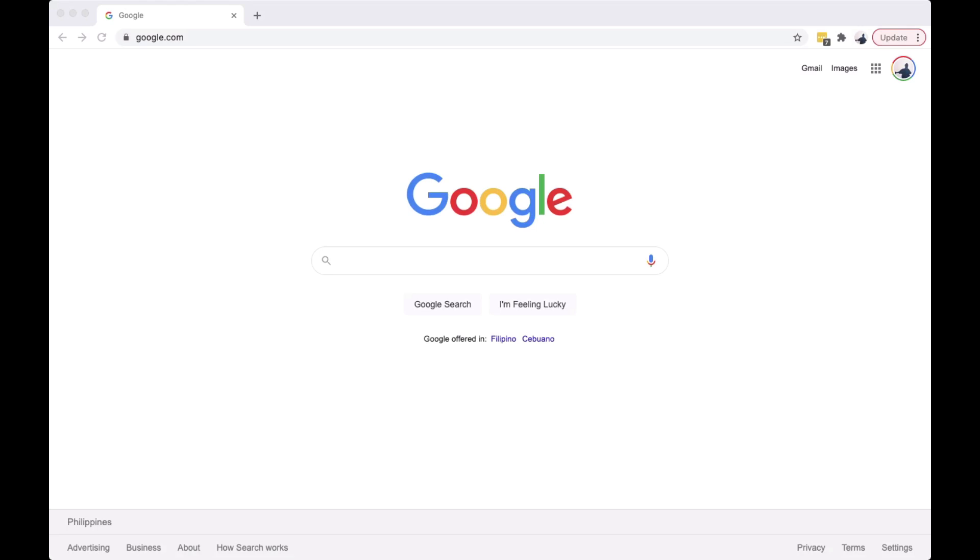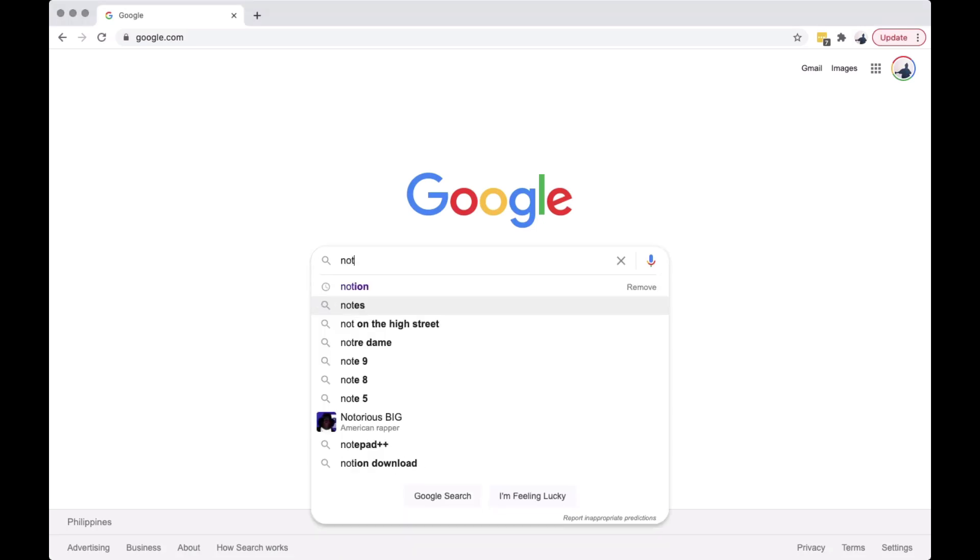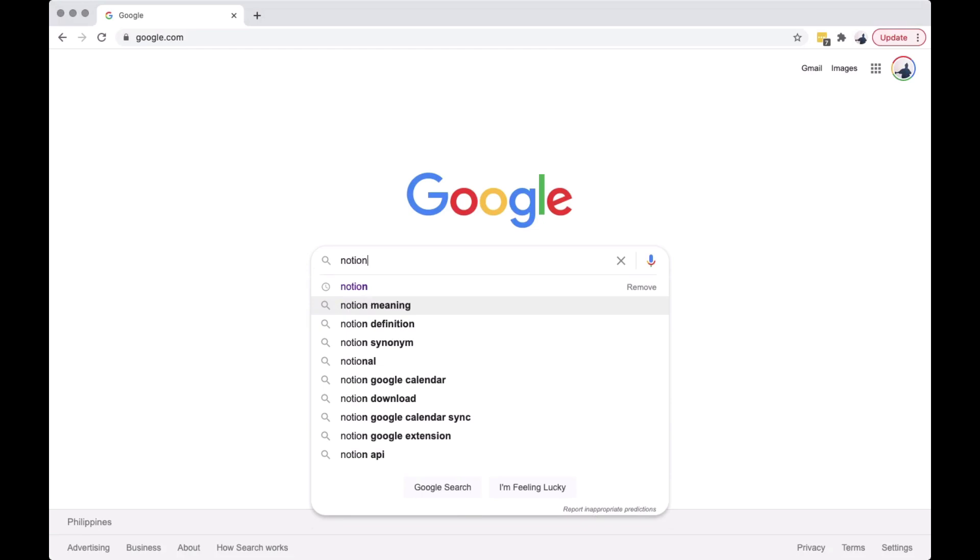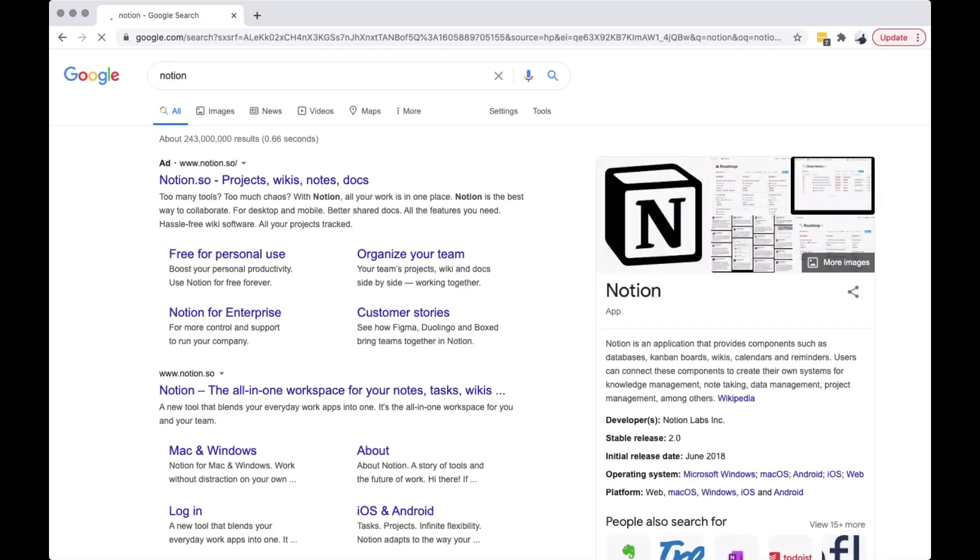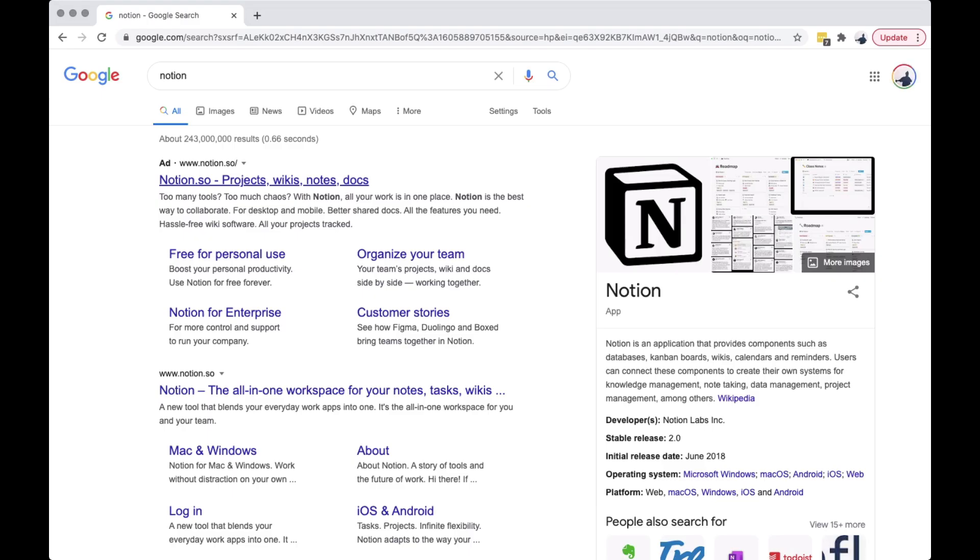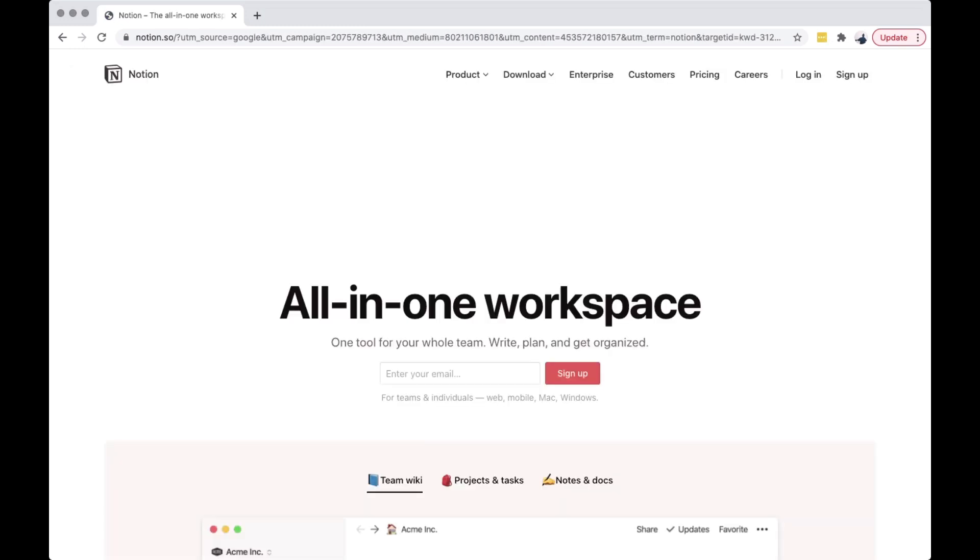Open your browser and search for Notion. Notion is a tool that provides an all-in-one workspace for you and your team. It provides components such as database, Kanban boards, wikis, calendar, and reminders.